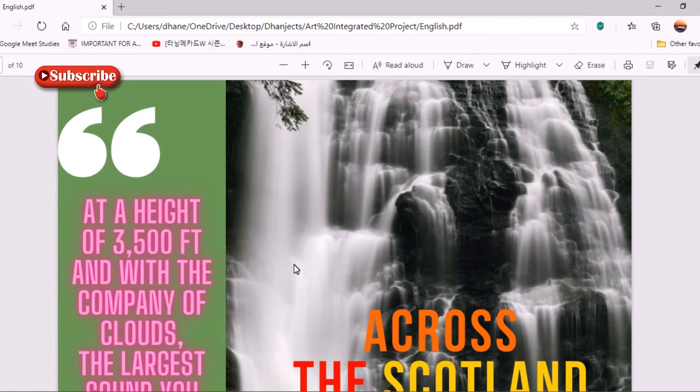Hi guys, welcome back to my channel. Today I'm going to show you my CBSC art integrated project on the subject English. My topic was to create a travel brochure on Coorg. As I said in my last video, I used the Canva app for creating this short travel brochure on Coorg.